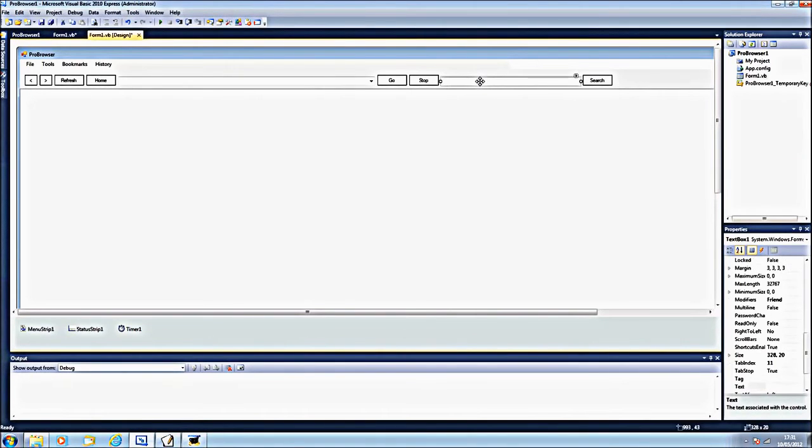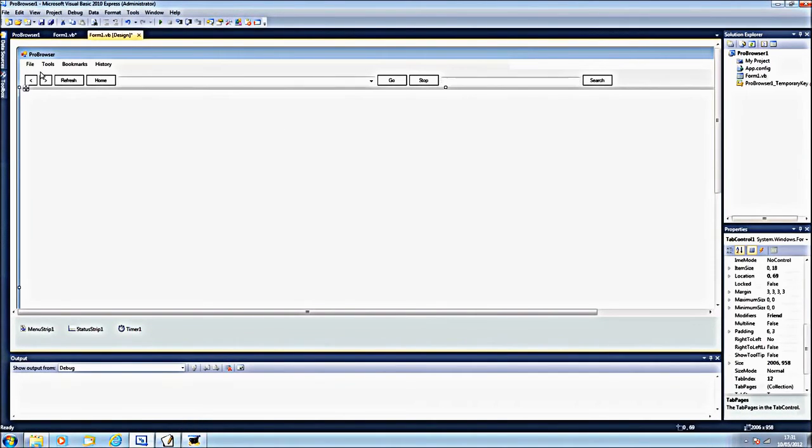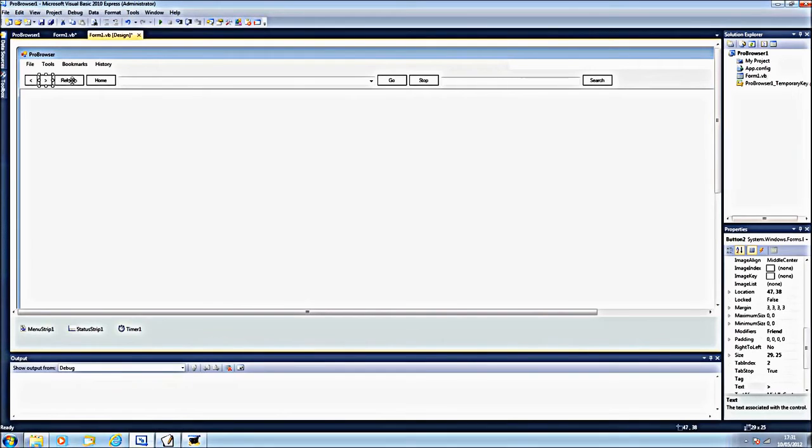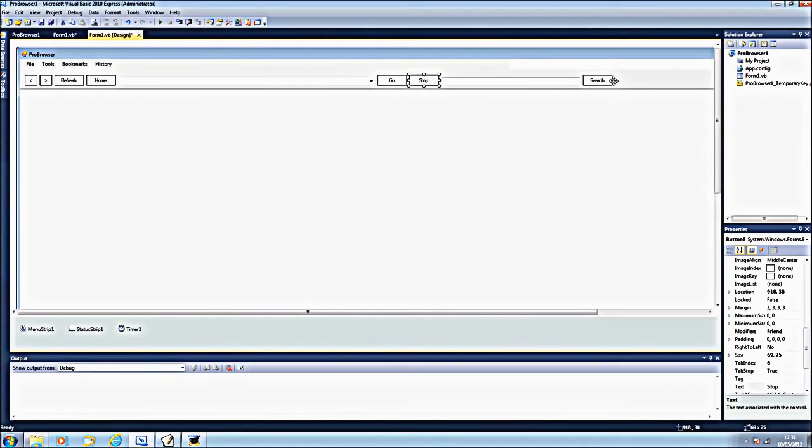Here's a text box. This is to go back, this one's to go forwards, this one goes refresh, this one's for home, this one's for go, this one's to stop and this one's to search.